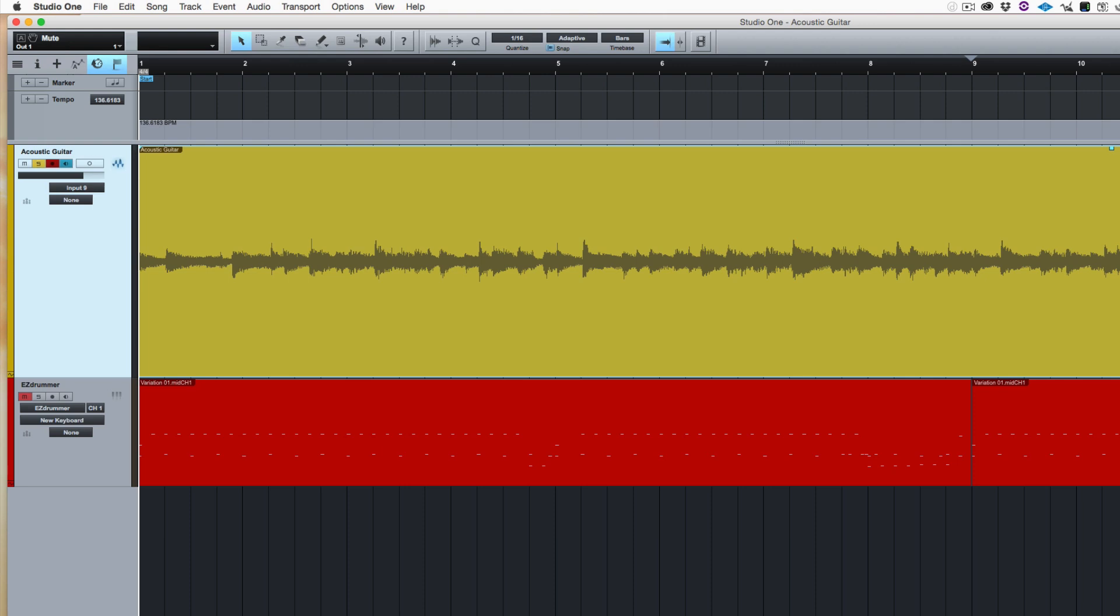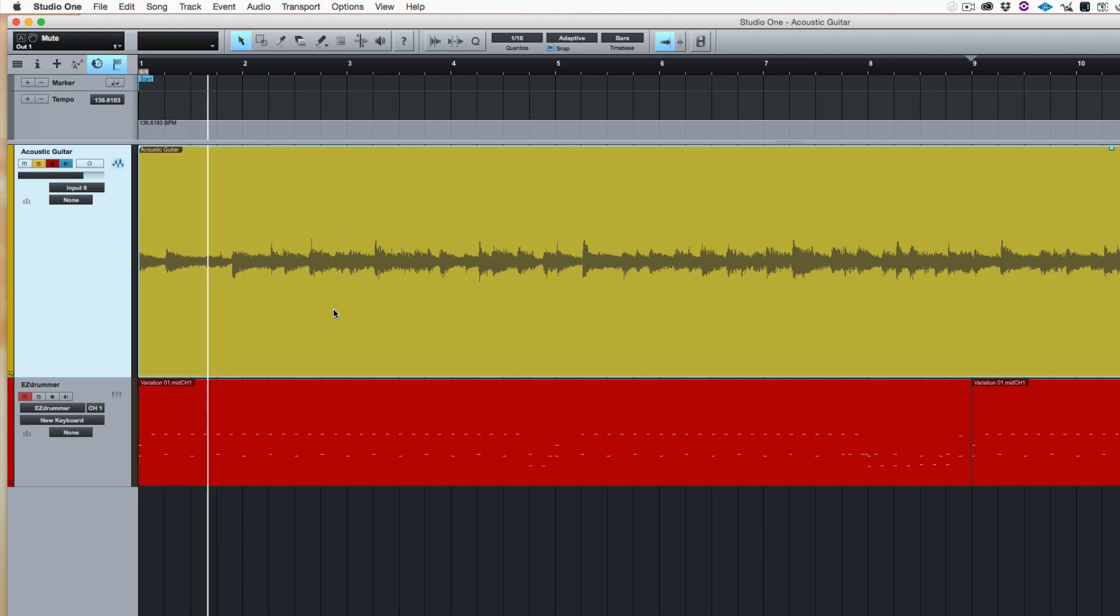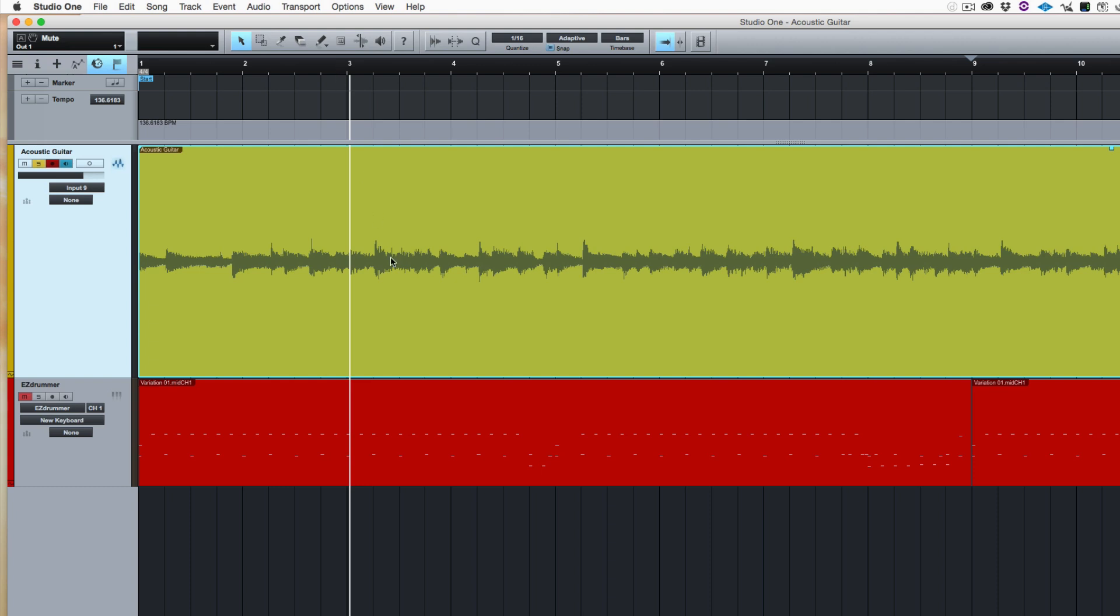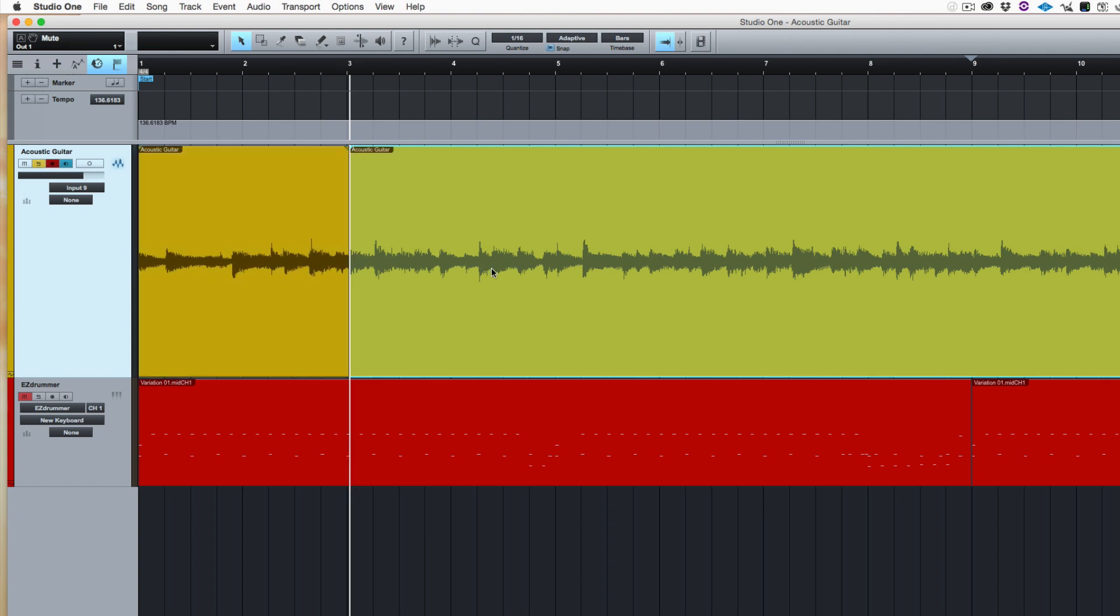And what we're going to do first is we're going to go through the track and we're going to slice it up just for reference. That's all I'm doing it for. So I'm going to play it. One, two, three, four. So the first beat falls there. So I tab to transient there and I press a cut point.